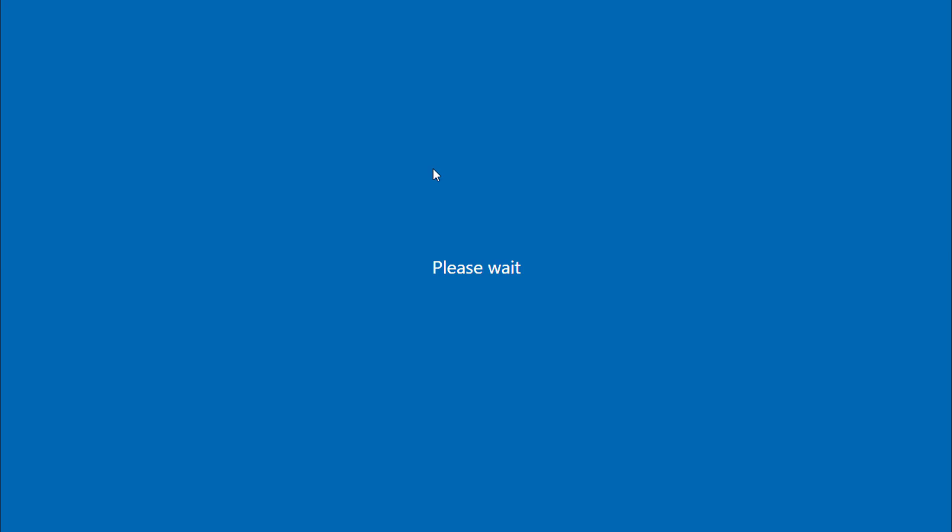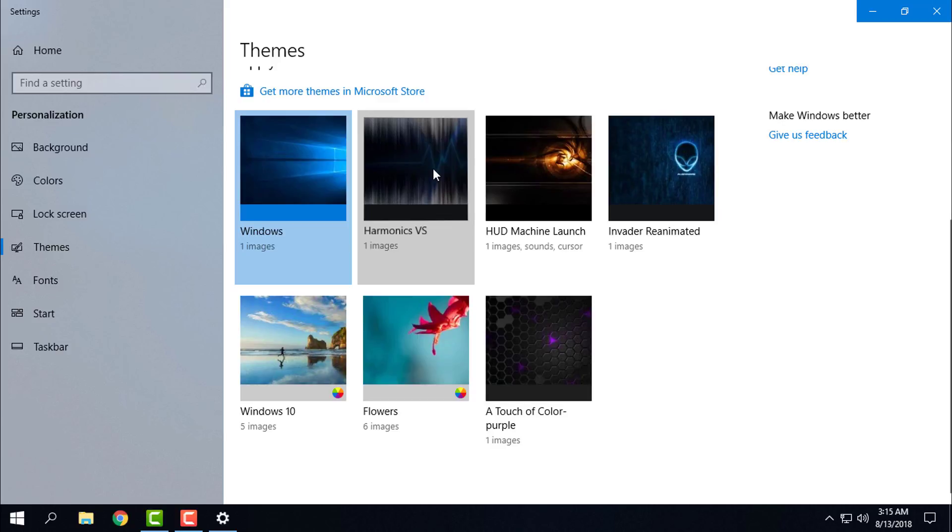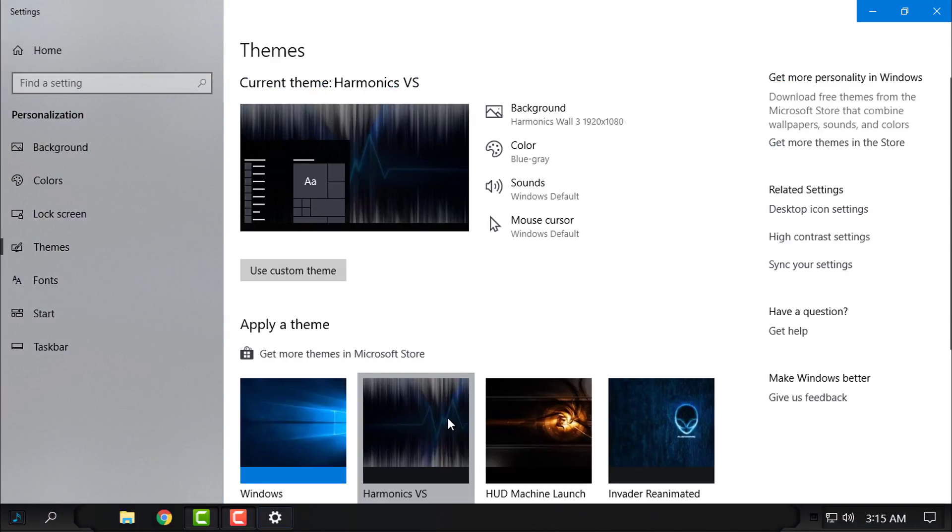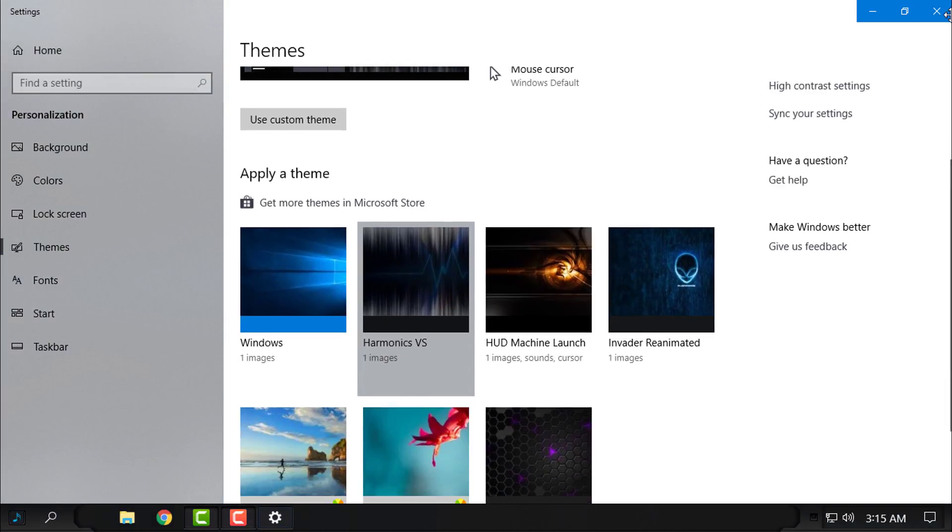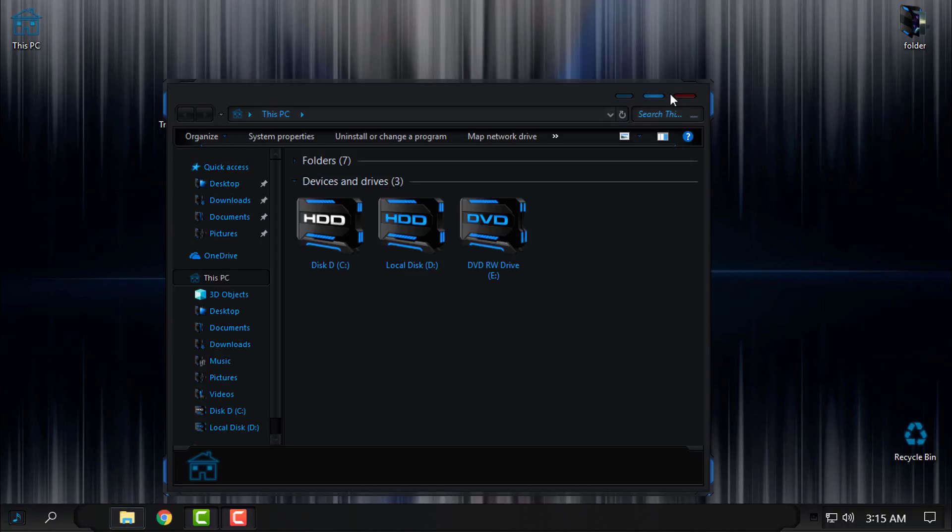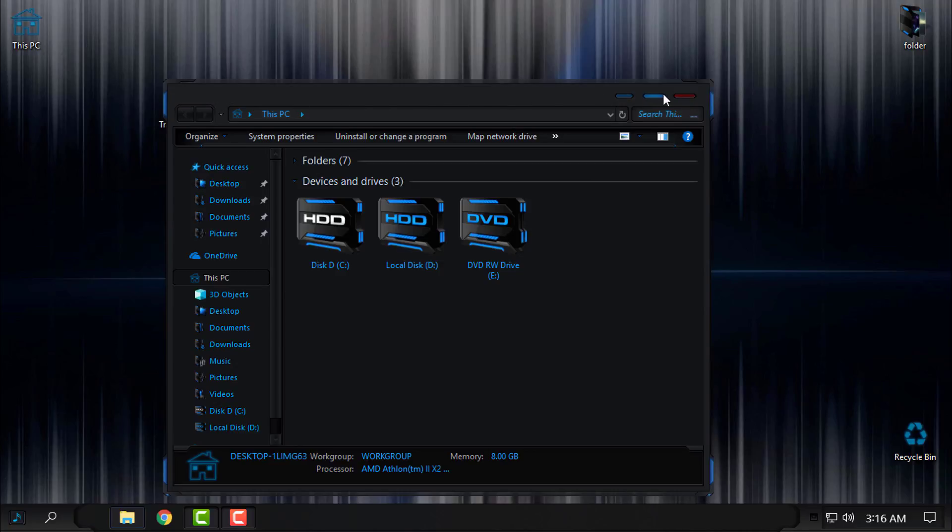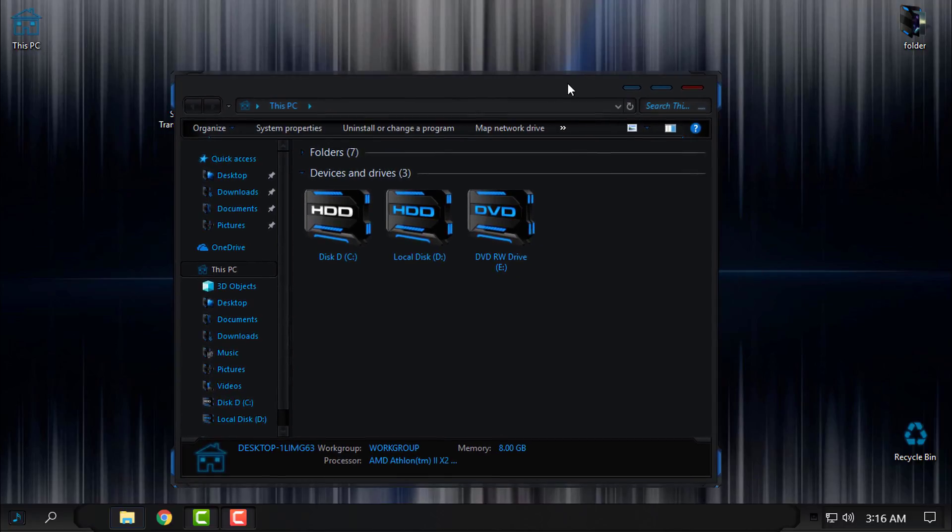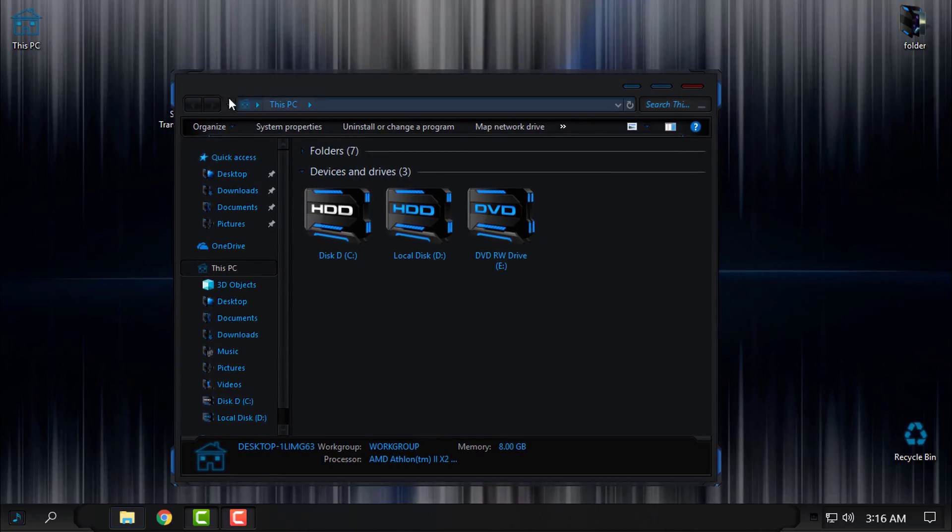It is working, but every time I choose a custom theme with Arrow Glass, the minimize, maximize and close buttons and the window border will remain default from Windows 10 theme. And when I uninstall the Arrow Glass, the completely custom theme is just working fine.